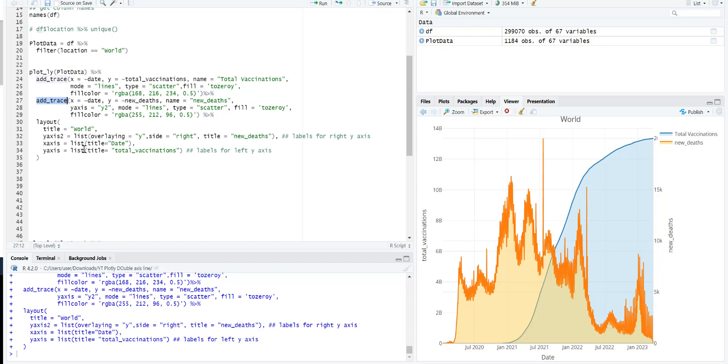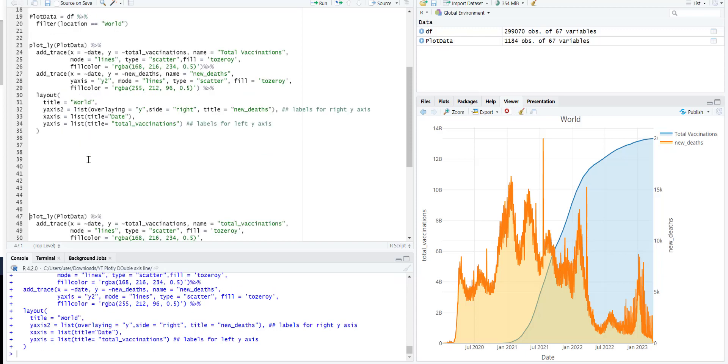So the next thing is how we need to put this Y axis 2 in the layout as well as we need to define it over here. And then we just get what we are looking for.